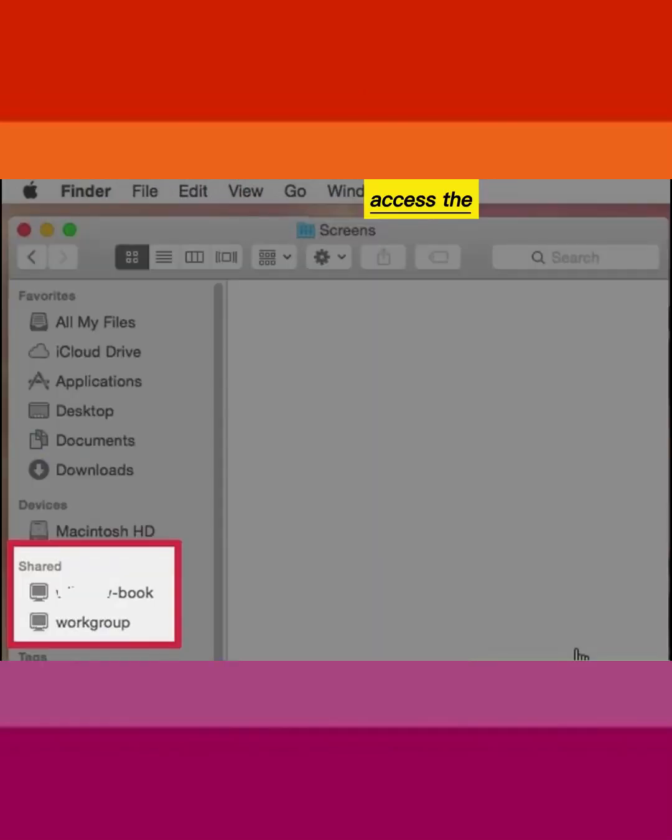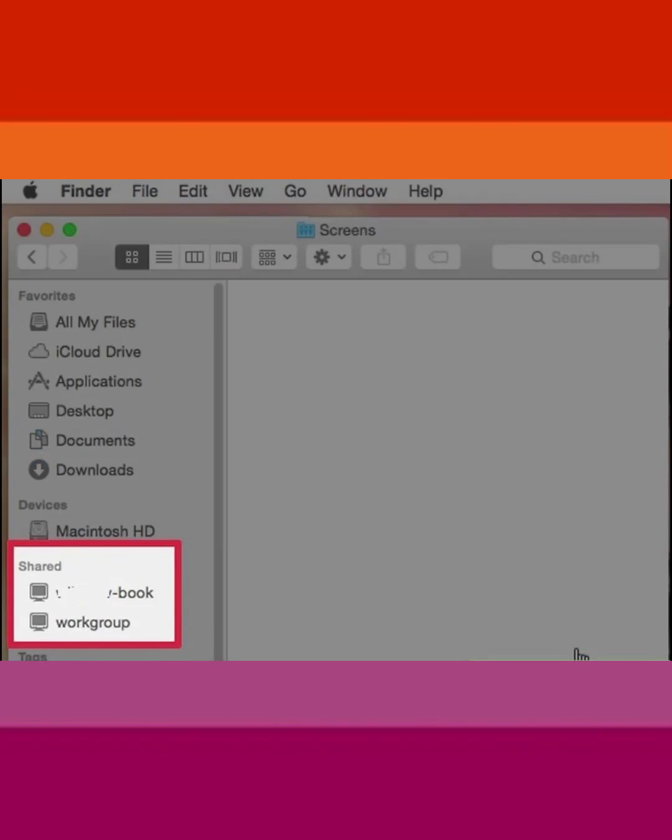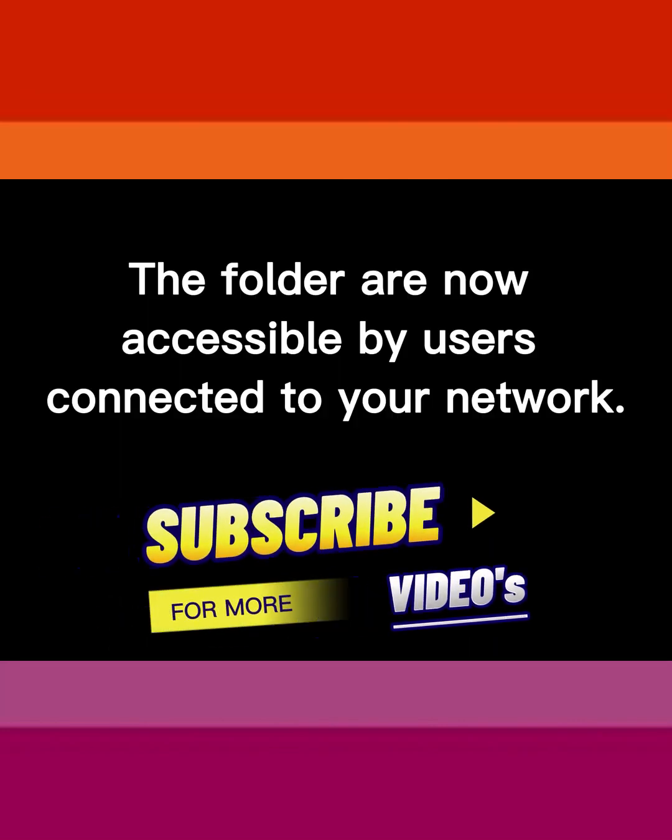Access the shared folder from another Mac on the network. The folders are now accessible by users connected to your network.